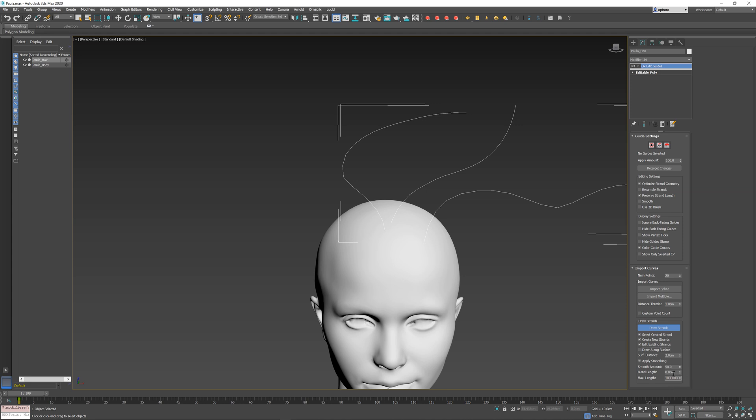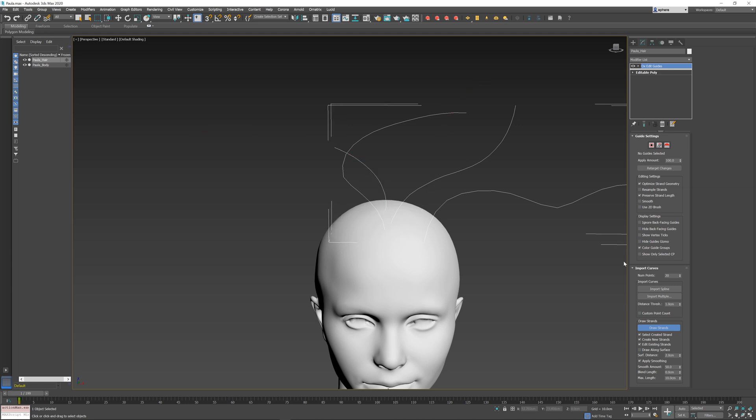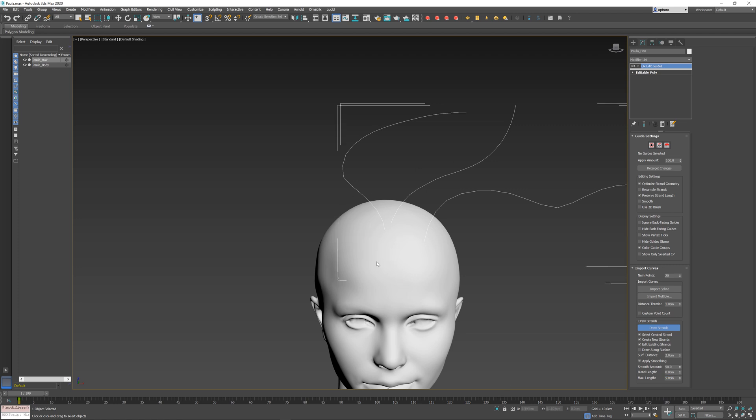By default, there is no limit, so you can draw the guide as long as you want. But you can change this value to something smaller, maybe set it to 10 or something like this. When you draw the guide, it's going to limit it to a certain size. This is usually useful to draw shorter fur. Once you start drawing along the surface, it will only draw shorter hairs.